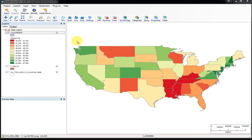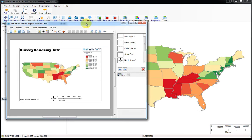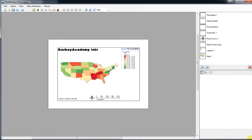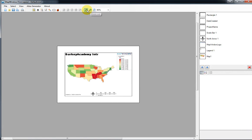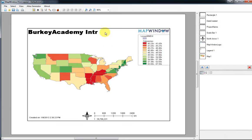First, let me show you the print layout window. Go to Project and then Print — that's not actually going to print; what it's going to do is open up a print layout window. Let me maximize this so we can see what we're doing. When you open up this print layout window, it automatically puts in a map, the legend, the map window logo, a title based on the name you saved the map file as, a north arrow, a created date, and a scale bar.